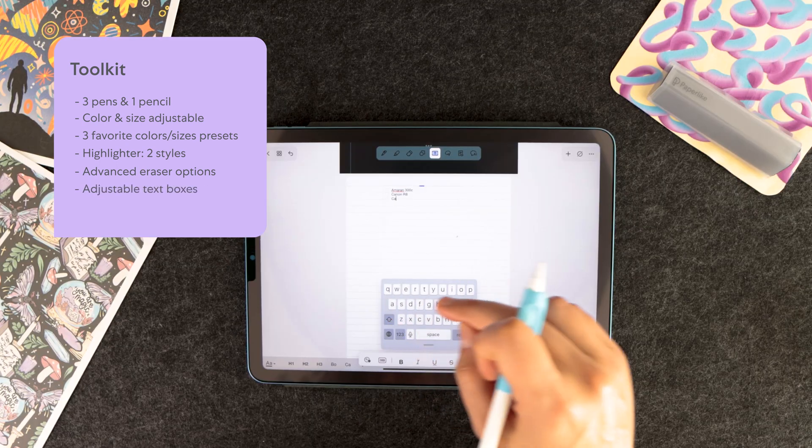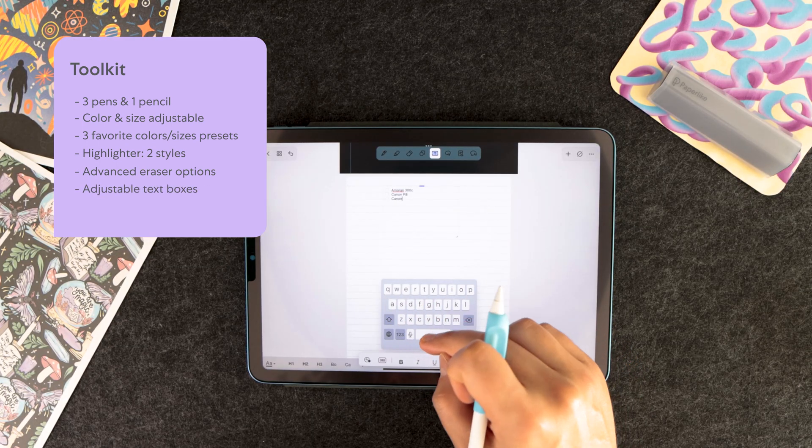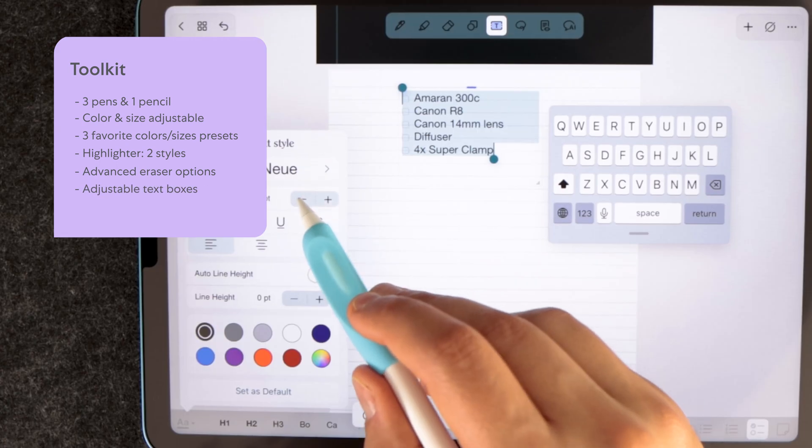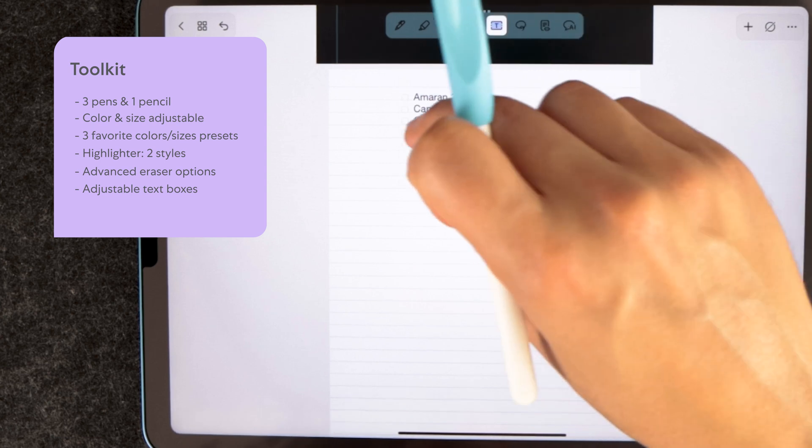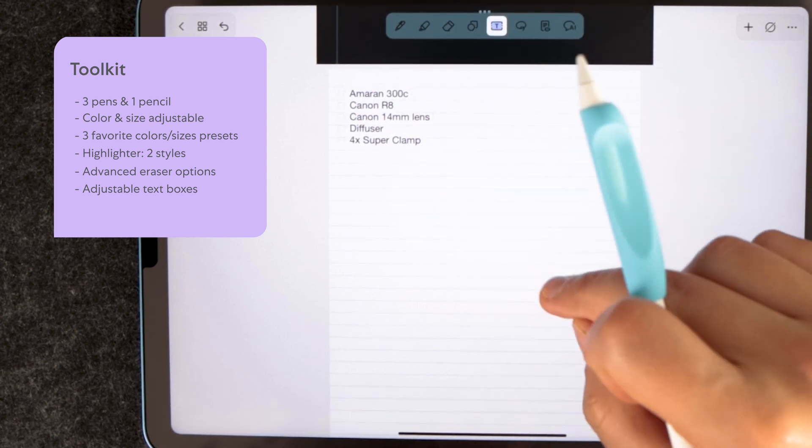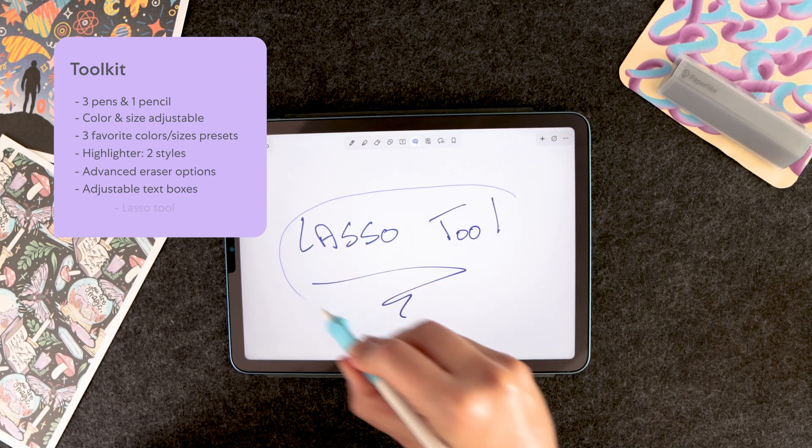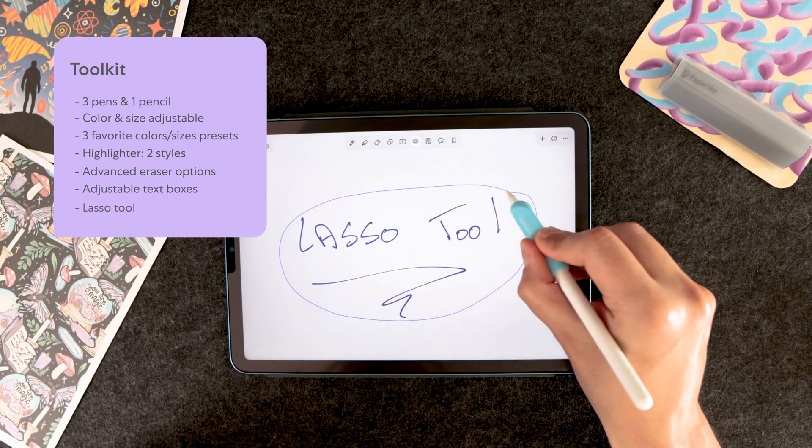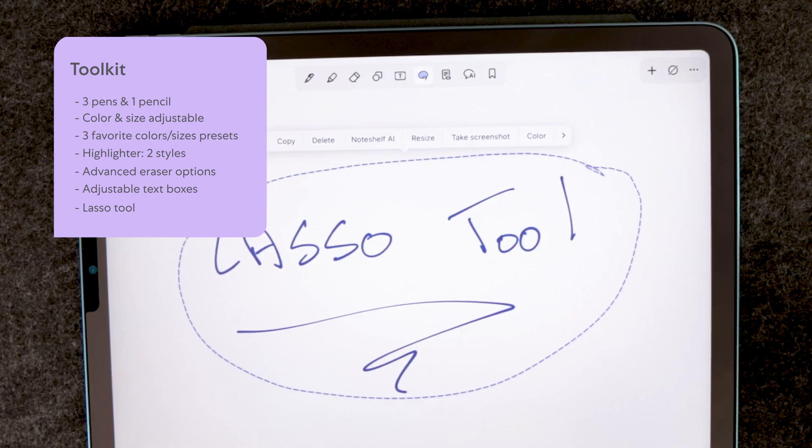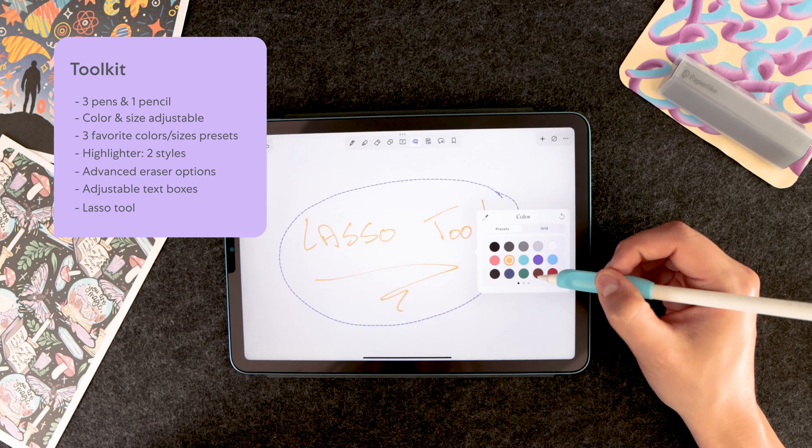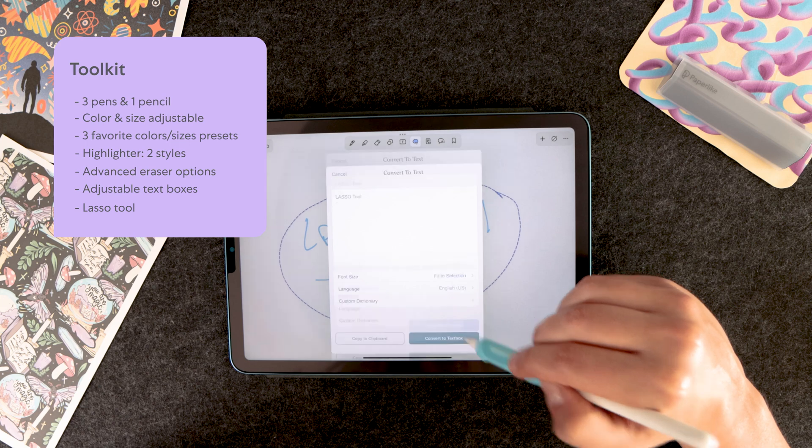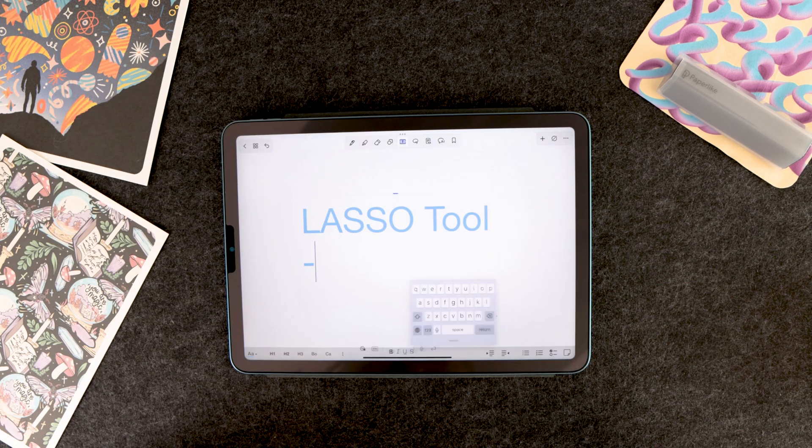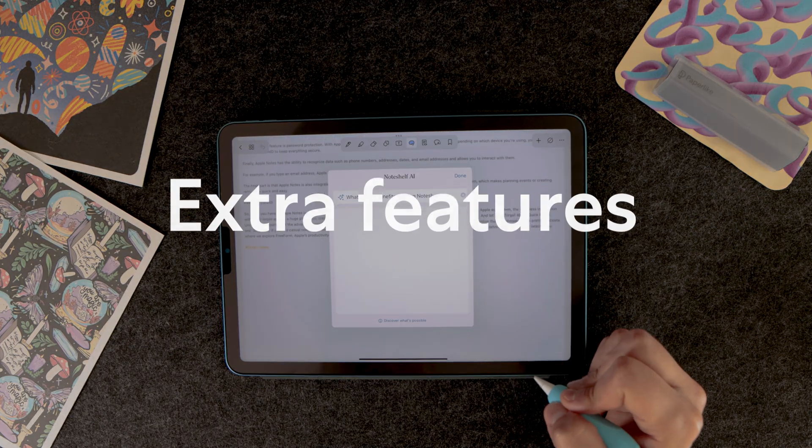Typing text is also possible, of course. Text boxes are easy to resize and formatting your text is intuitive and simple. And finally, the lasso tool allows you to modify your text, take screenshots, change the text color or size, and even convert handwritten notes to text. So yeah, handwriting conversion exists in NoteShelf 3 as well.